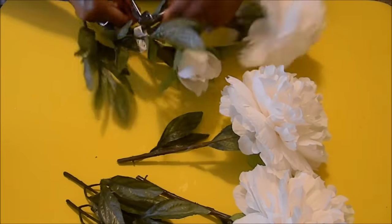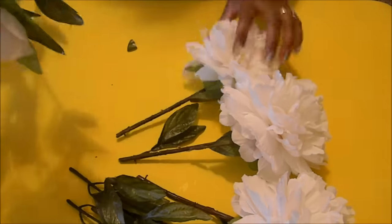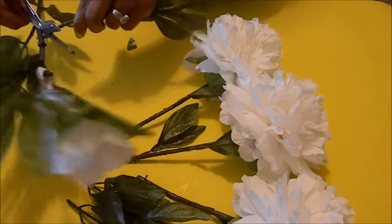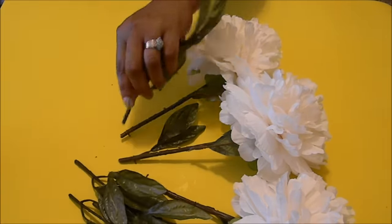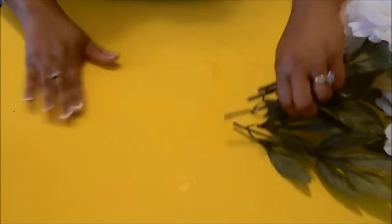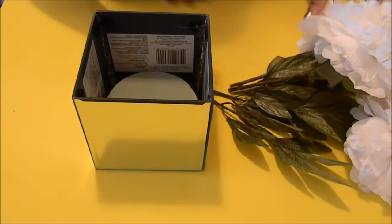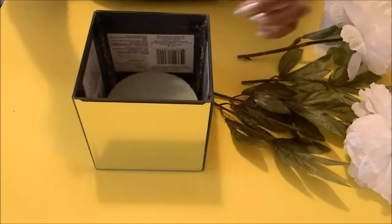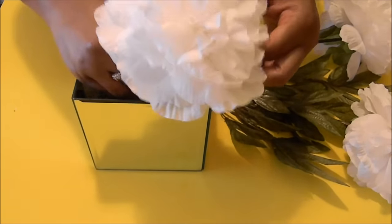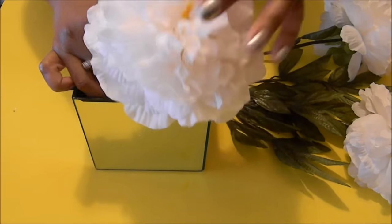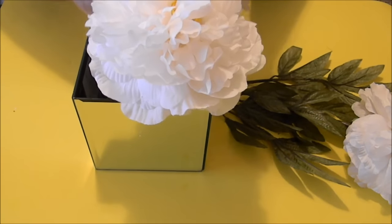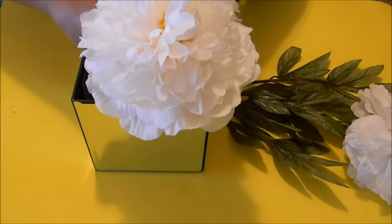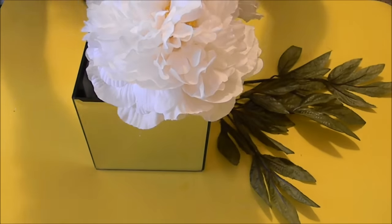So I'm just going to finish cutting off the flowers here and then we're going to go ahead and put them into our box. Now one at a time I'm just going to kind of position it where I want it before I push it down into the foam that's going to hold it in place.